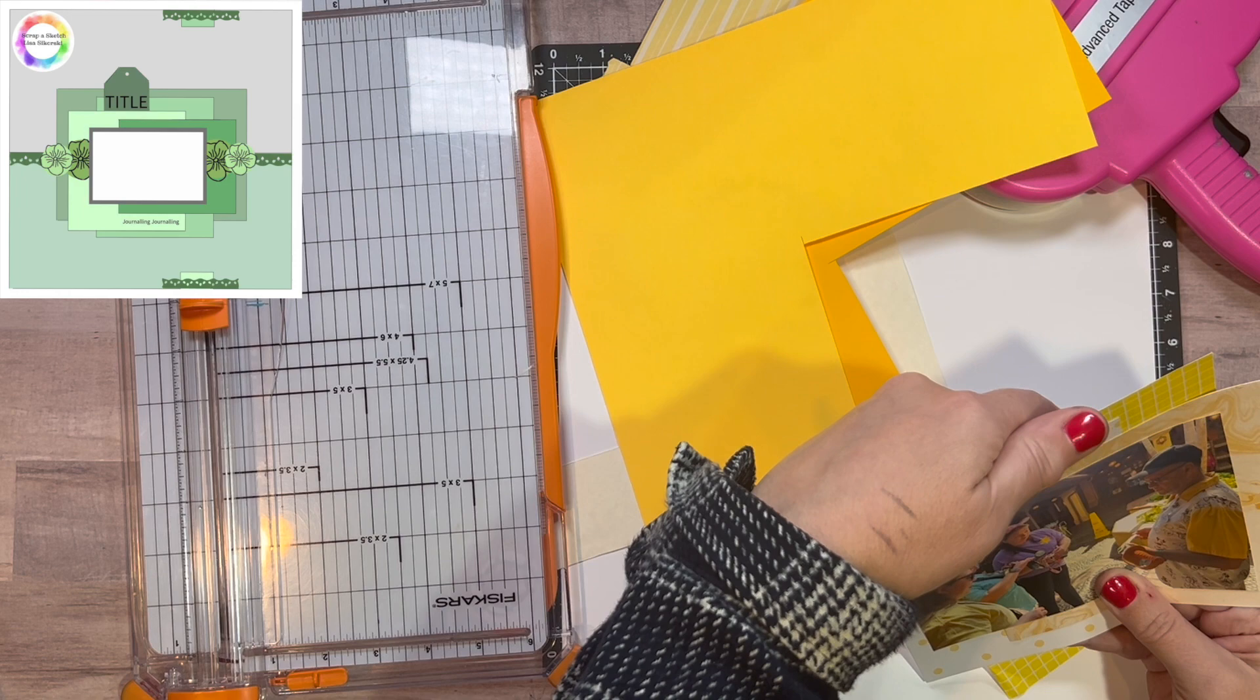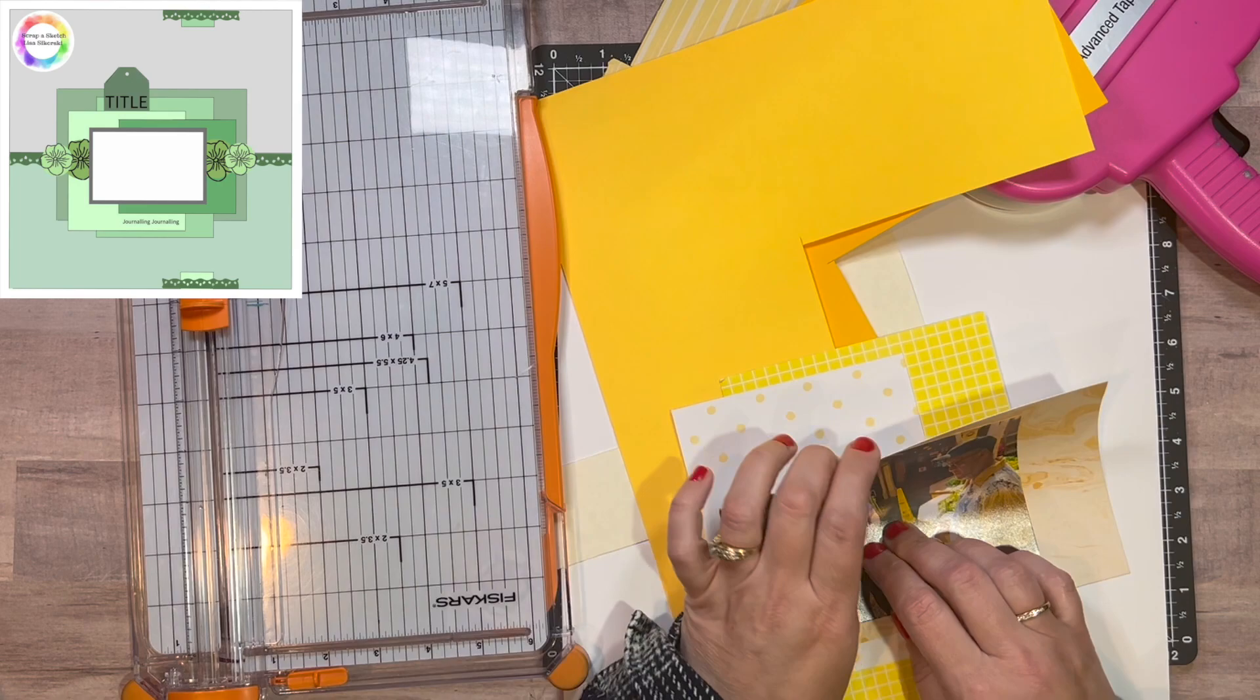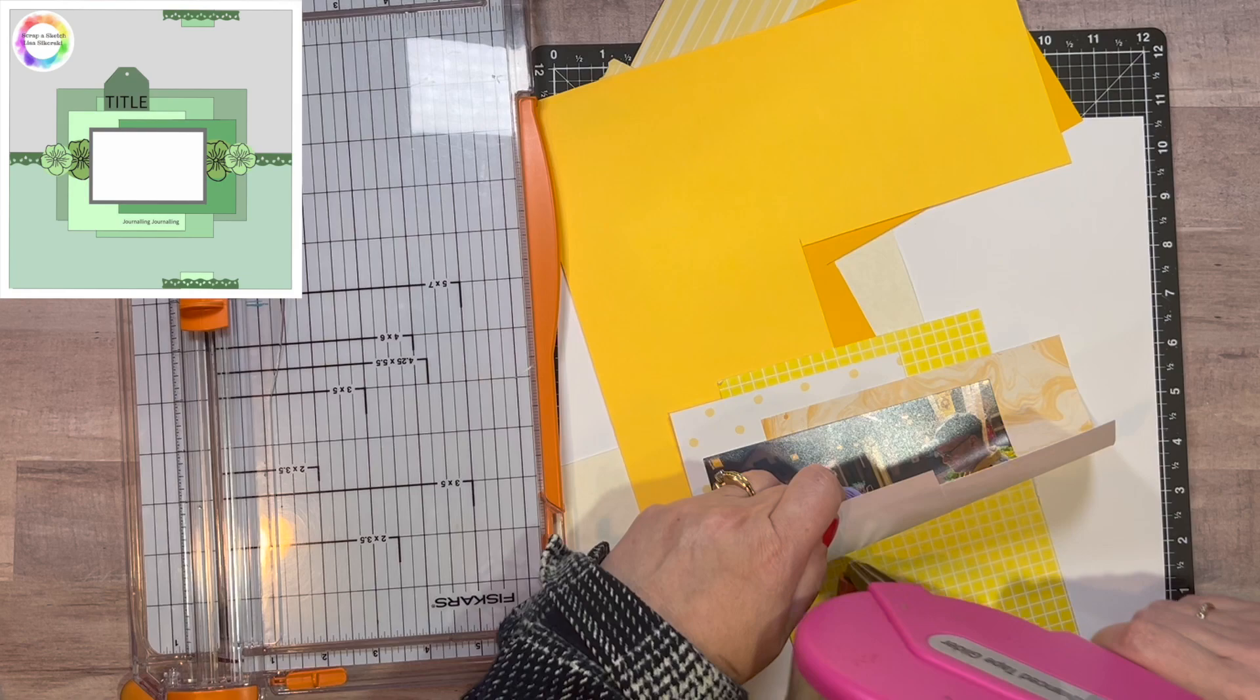This is a really good sketch to use with scraps. I like all the mattes, the layers. I don't do that a lot so this was a good one.